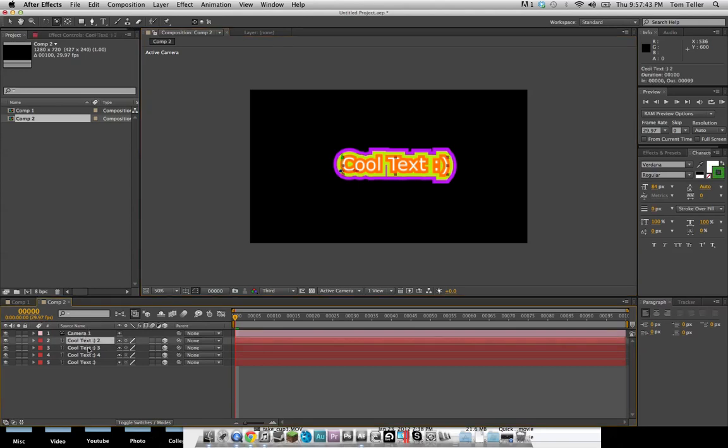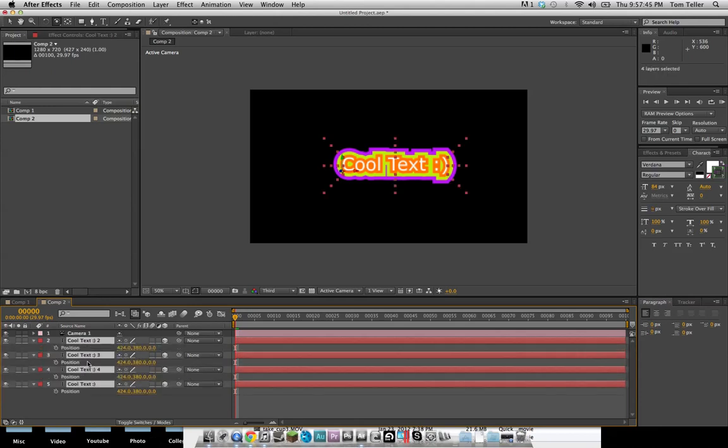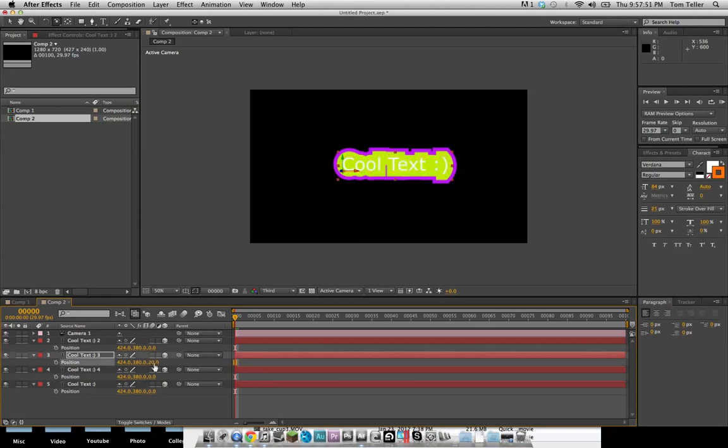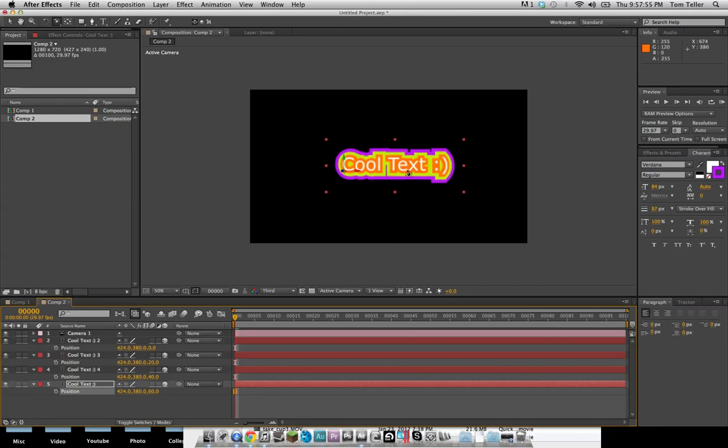So go ahead and grab all of these and hit P to open up the position, and we're going to drop all of these back about 20 or 15 units, so 20, 40, 60.